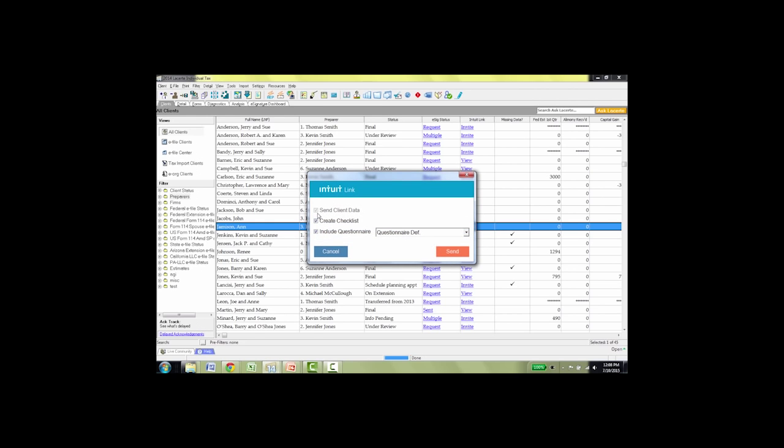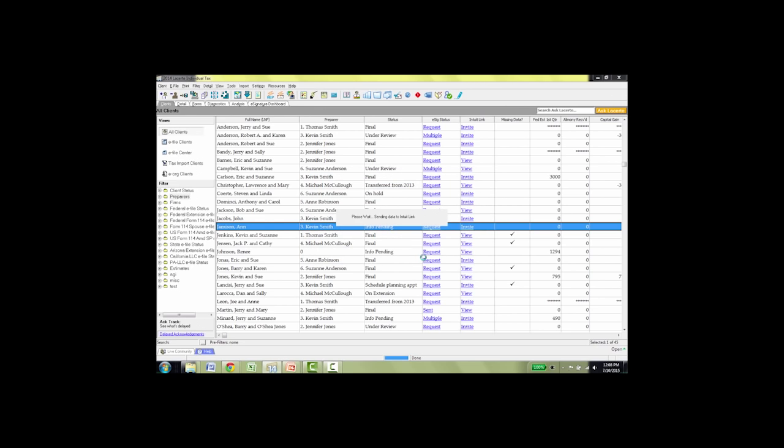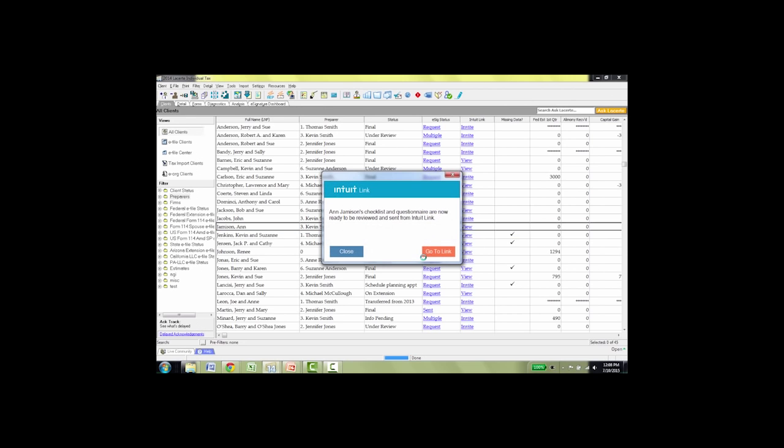So what it's going to send is the client data, which is basically the client's name and address and some of those things you find on the LaCert client screen. The checklist, which will be a request for documents based on the prior tax return, and the questionnaire, which is really the same exact questionnaire that you now send in the paper organizer. So let's click send. We have confirmation that her checklist and questionnaire are now ready to be reviewed by you in Intuit Link. So let's go to Link.